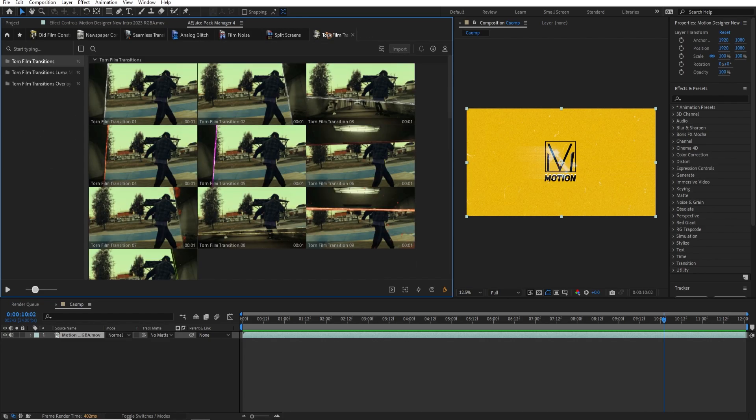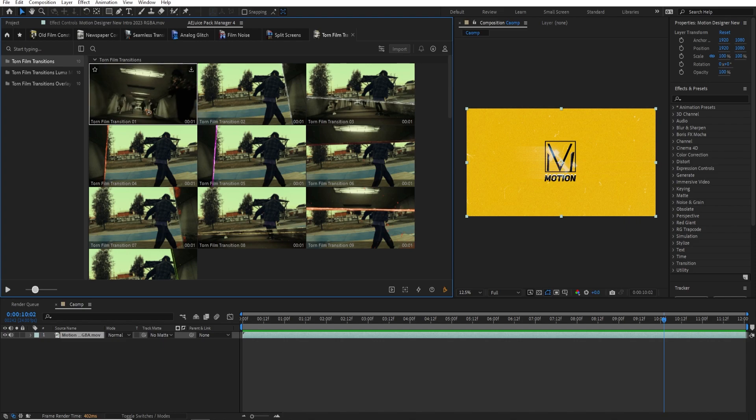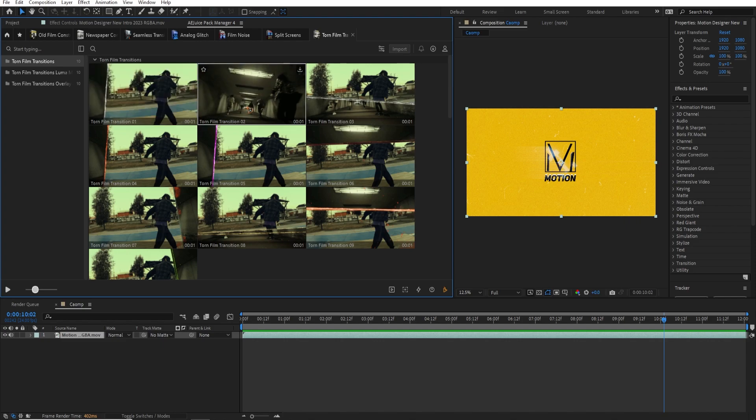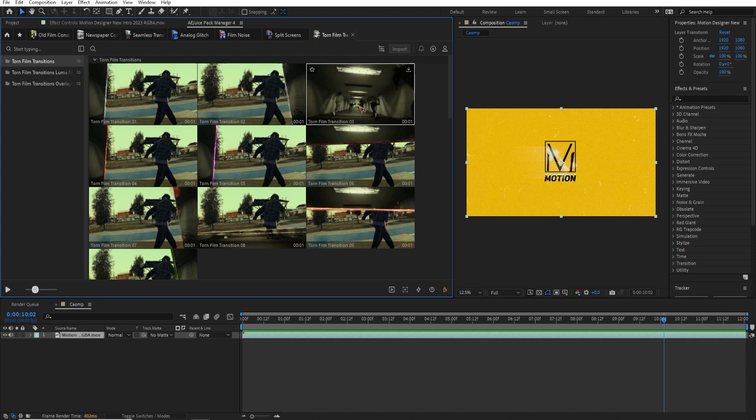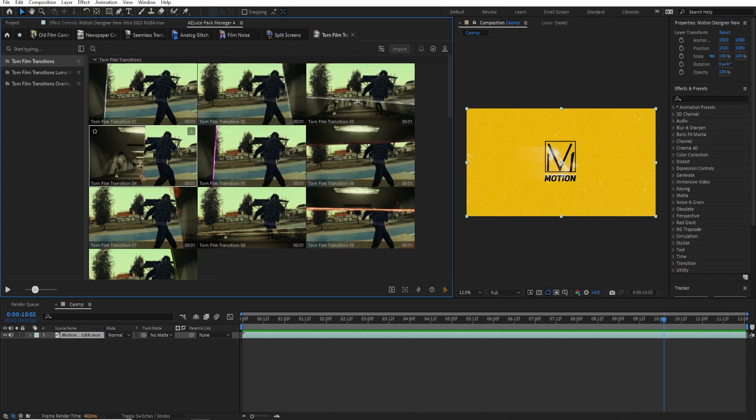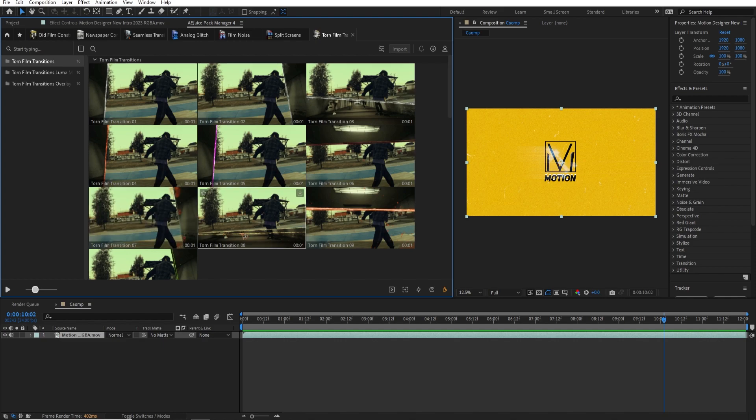And the last pack that I want to show you is this tone film transition, where you can add this paper tone transitions. As you can see here, these are very, very cool transitions.